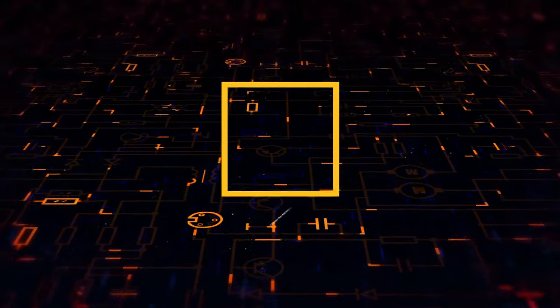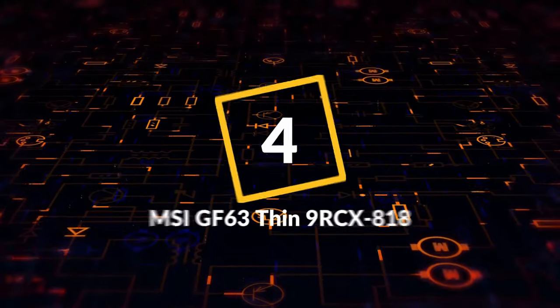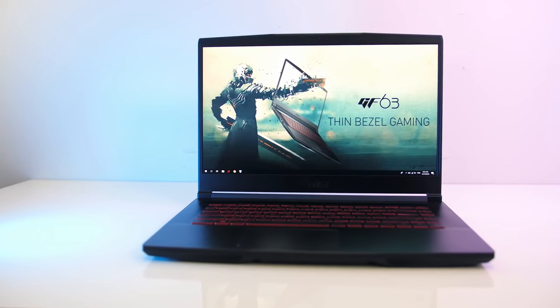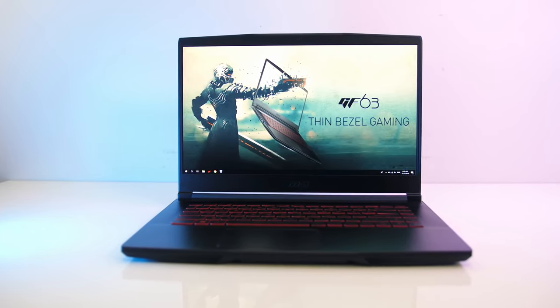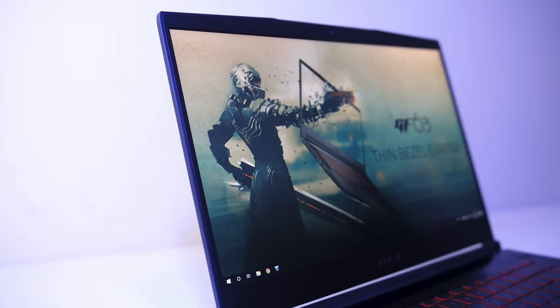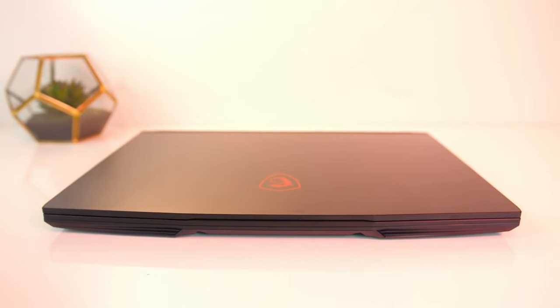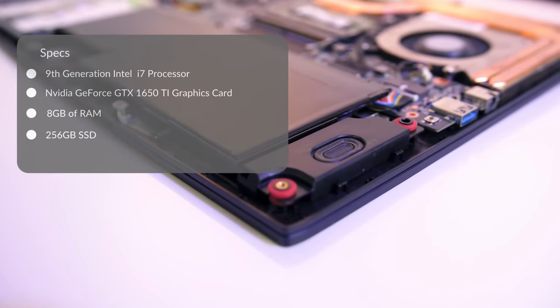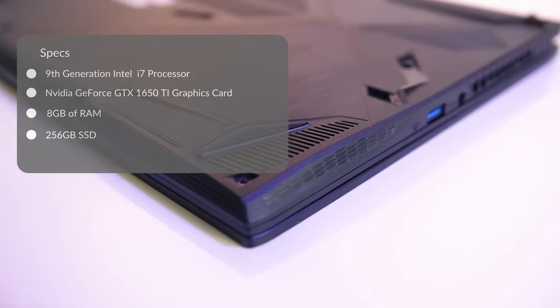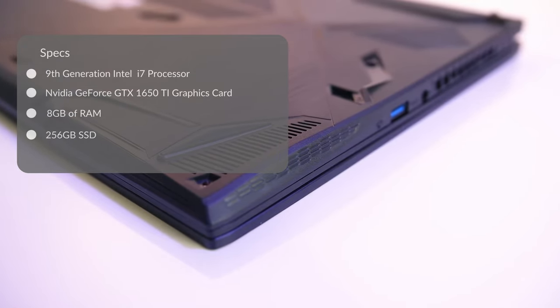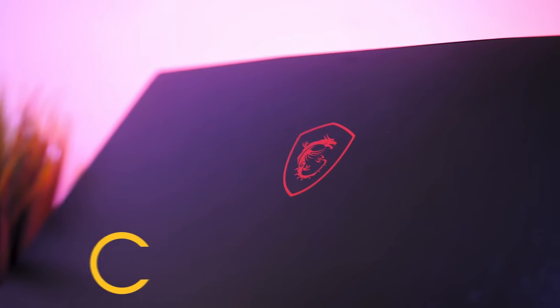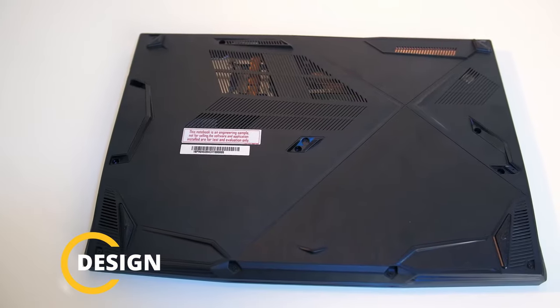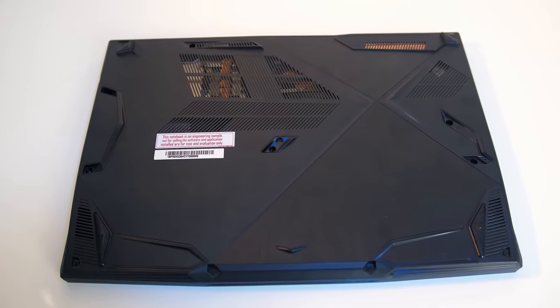Coming at number four is MSI GF63 Thin 9RCX-818. Upon hearing the word MSI, gaming instantly comes to your mind. They have such an impact on the gaming world. This laptop packs a punch with ninth generation Intel Core i7, NVIDIA GeForce GTX 1050Ti, 8GB RAM and 256GB NVMe SSD. The MSI GF63 Thin is made with extreme precision to pack the powerful internals in a sleek but rugged gaming design chassis.